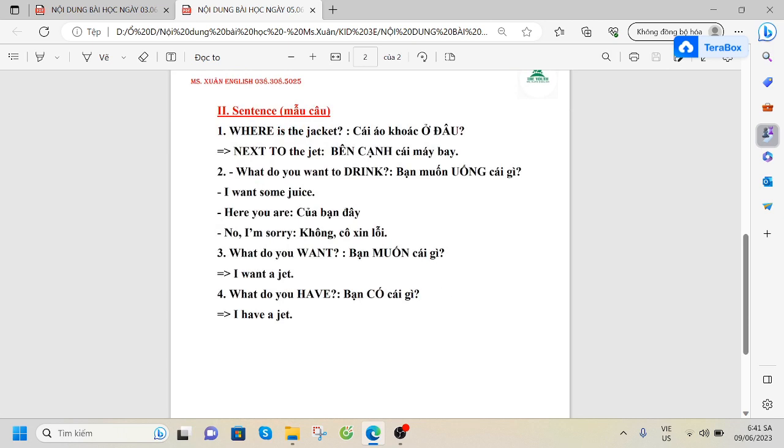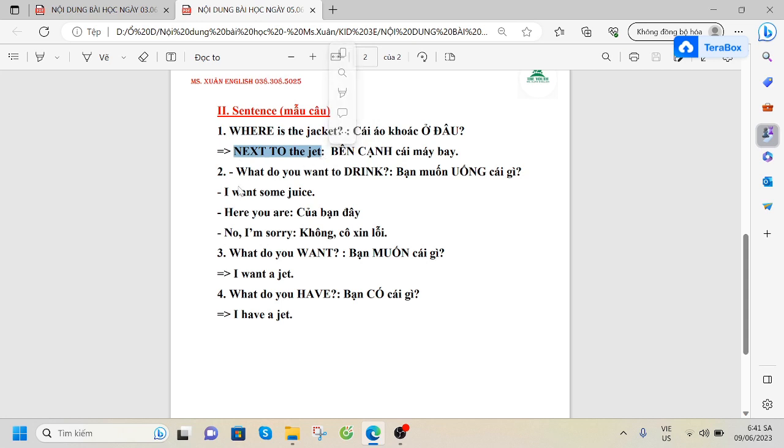We have learnt the sentence: Where is the jacket? Where is the jacket? Next to the jet. Next to the jet.